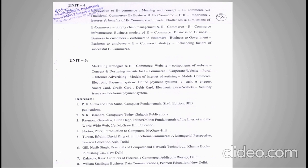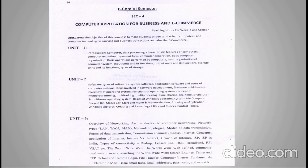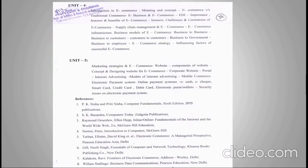You can also refer to the reference books provided to get all related notes about the subject. So that is all about Computer Application for Business and E-Commerce. Thank you very much.